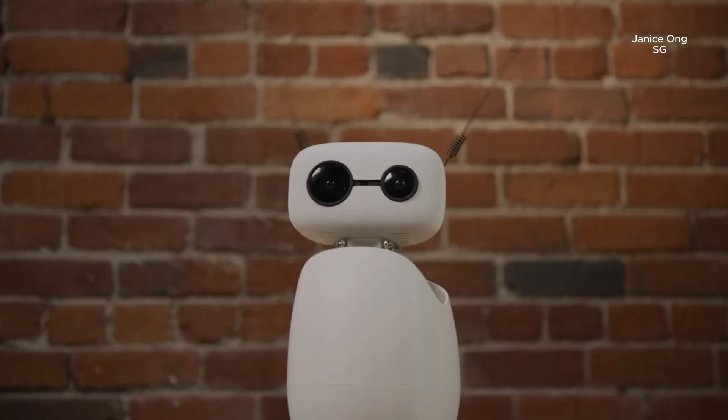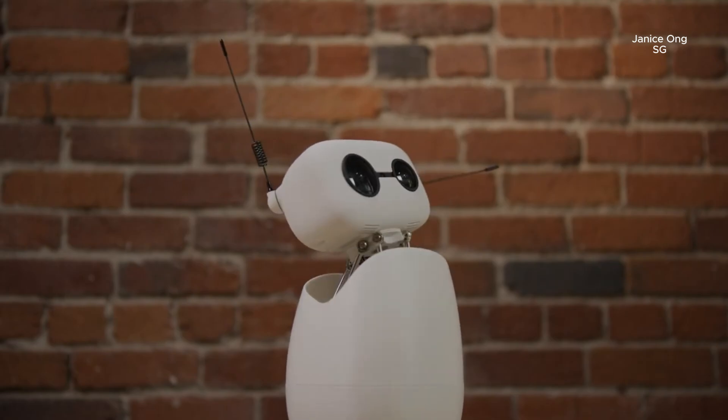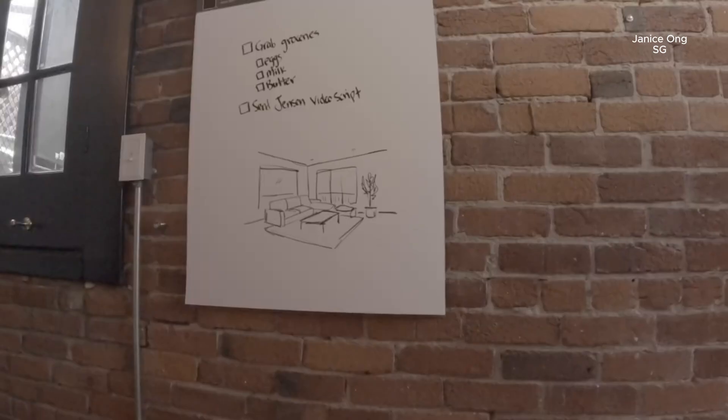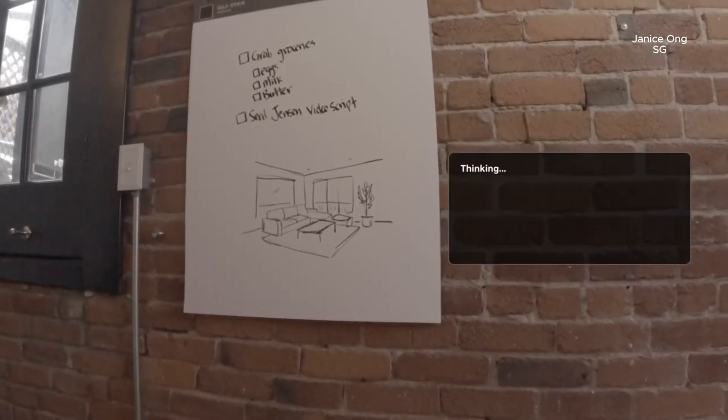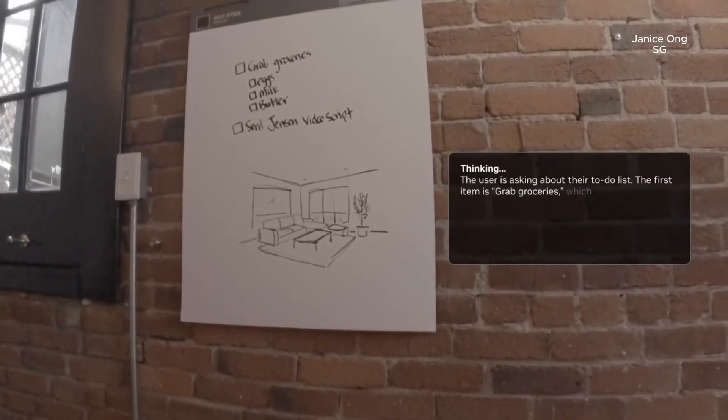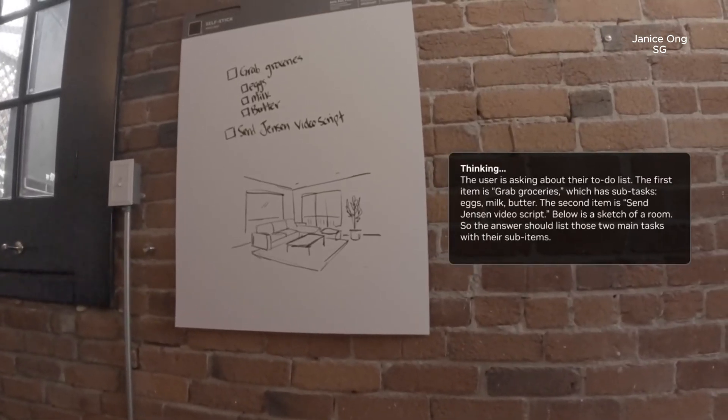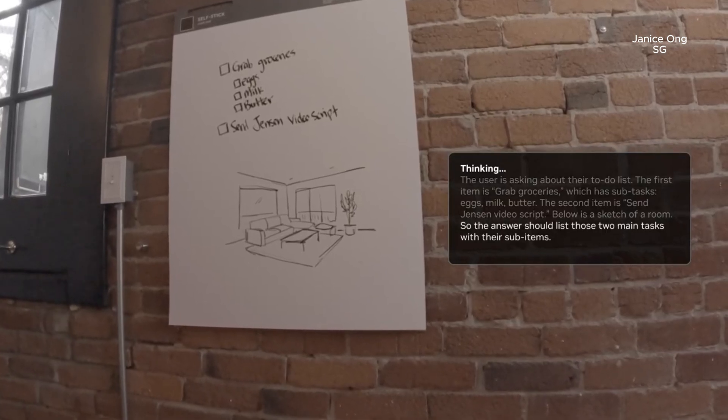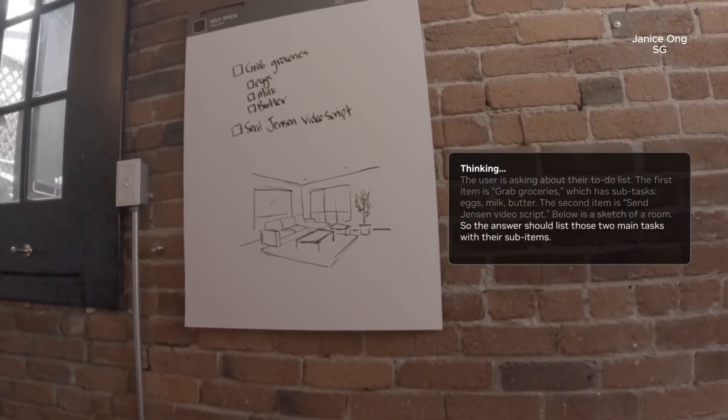Hi, I'm Ricci, running on DGX Spark. Hey Ricci, what's on my to-do list today? Your to-do list today? Grab groceries, eggs, milk, butter, and send Jensen the new script.